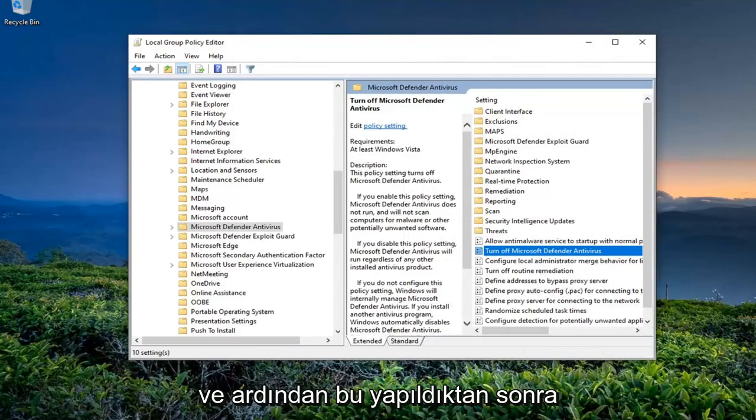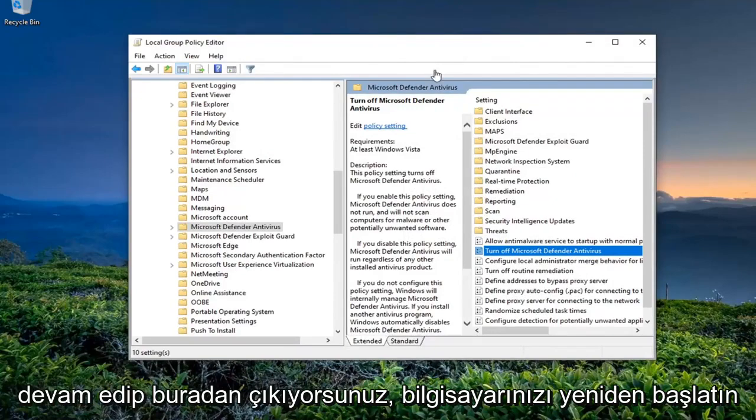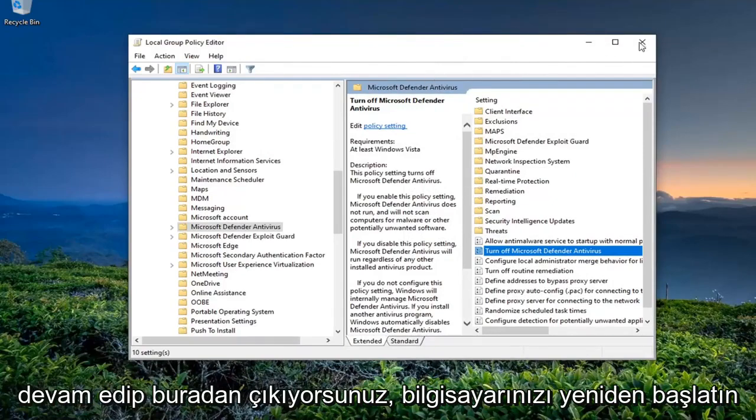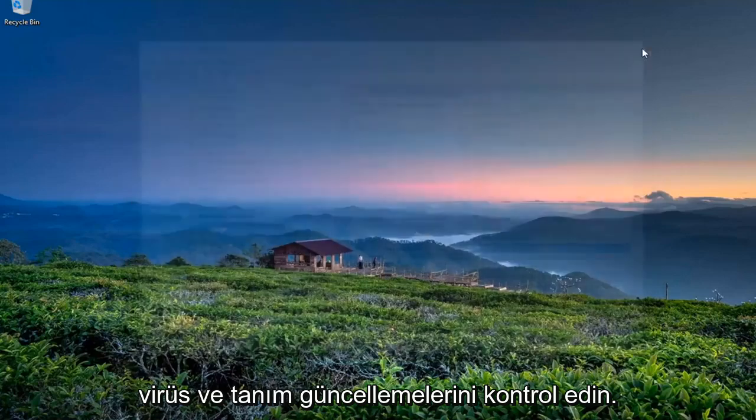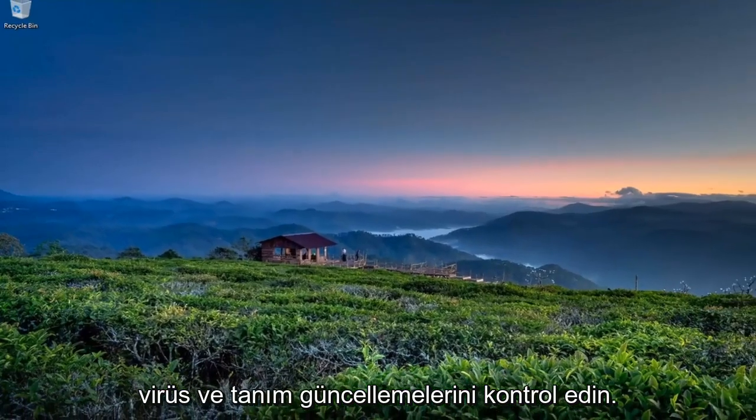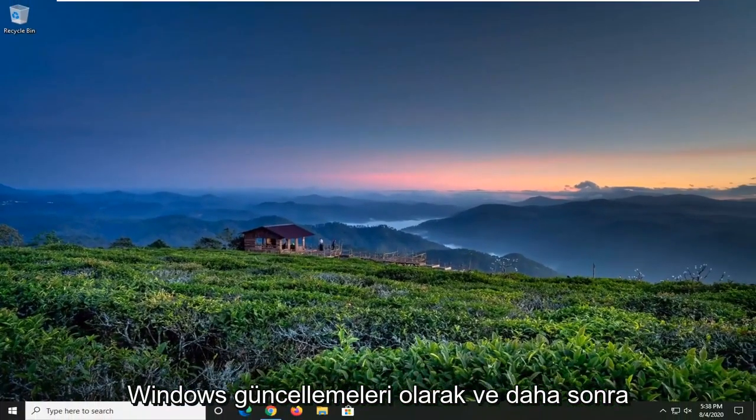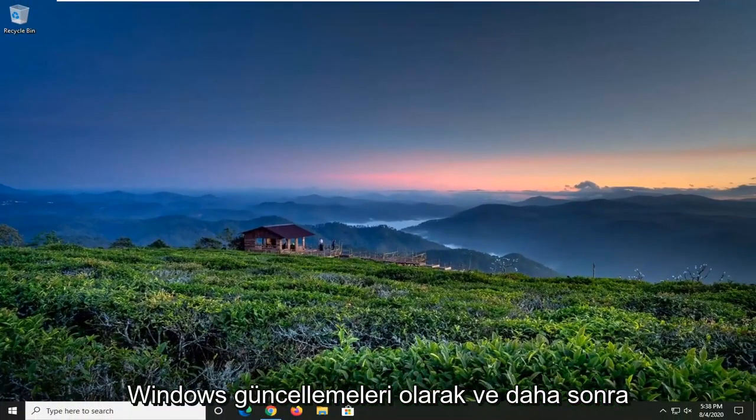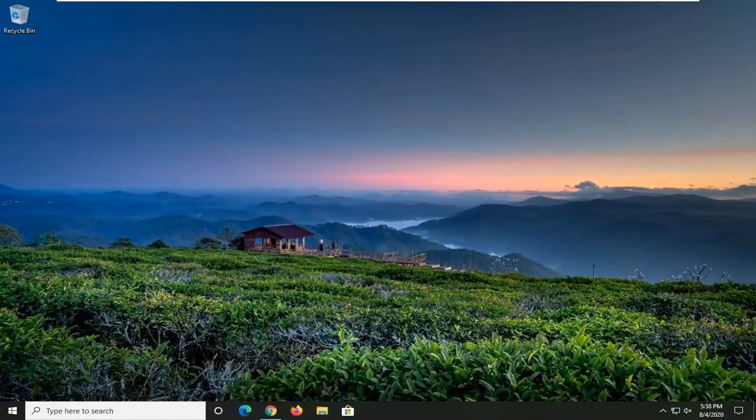And then once this is done, go ahead and close out of here, restart your computer, check for virus and definition updates, as well as Windows updates, and then hopefully your issue should have been resolved.